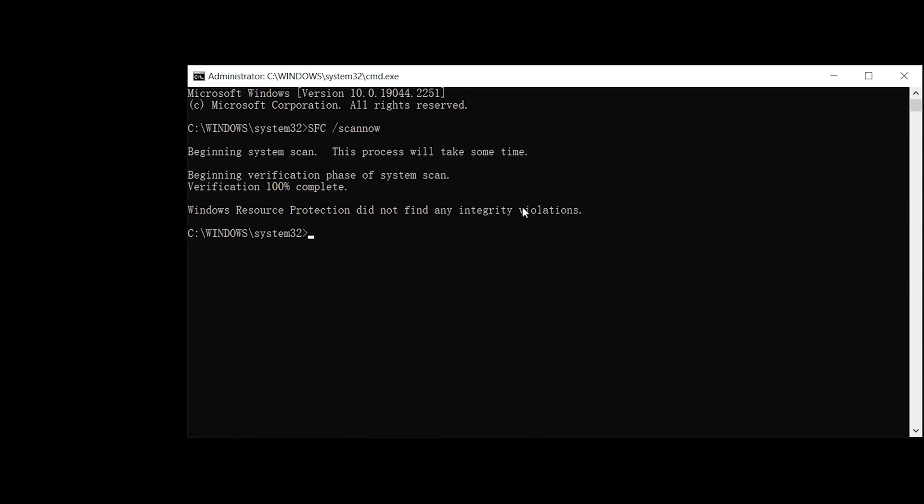Okay, this completes the system repair. Then try to execute the DISM command and check if it fixes the errors in it.